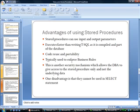Another important point is that stored procedures can be a security mechanism which allows the DBA to give access to the stored procedure only and not the underlying data. If you want to hide the data, kind of like we talked about the view, you can put all the information in a stored procedure and then give the user access to that procedure only.